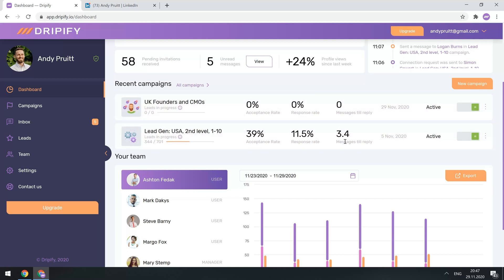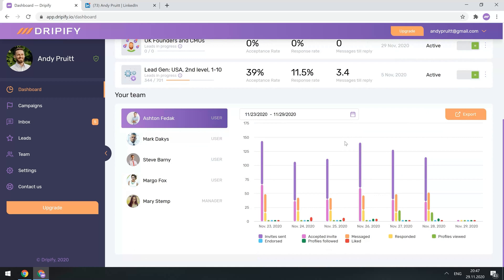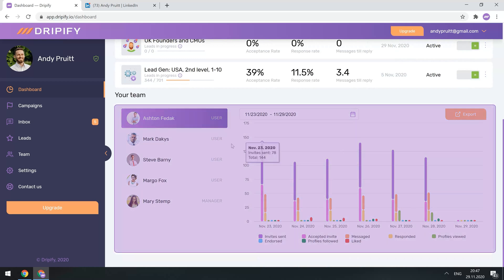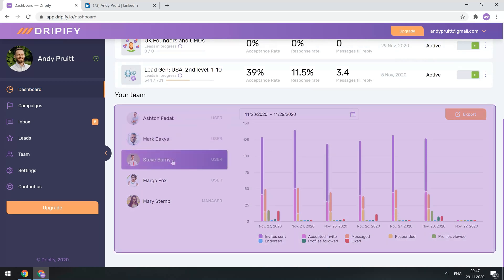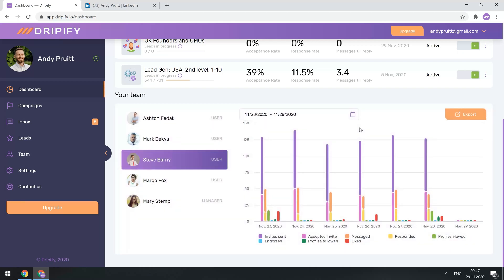Let's scroll down a bit, and here are your team stats. This section allows you to watch their LinkedIn performance, and even access a detailed activity report of each team member. Great, now you have some sort of understanding of what you can expect to see in your dashboard.